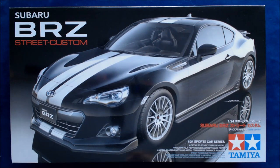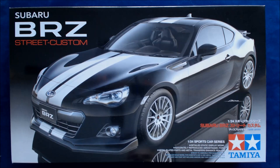Hi, this is Jim Starkweather, the publisher of Kitmaker Network and AutoModeler, and welcome to another episode of Cracking the Box.